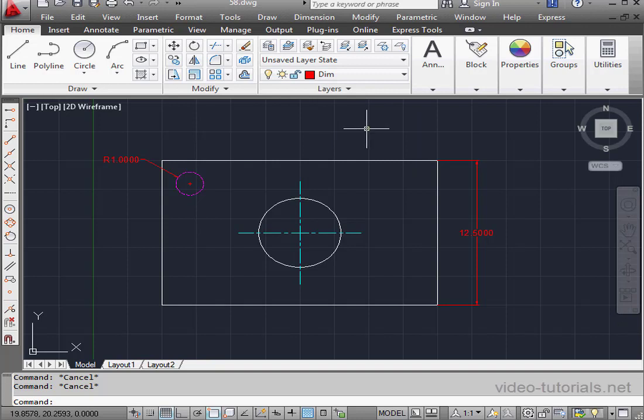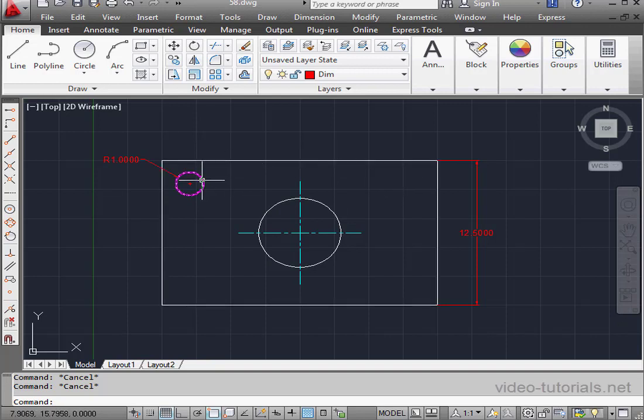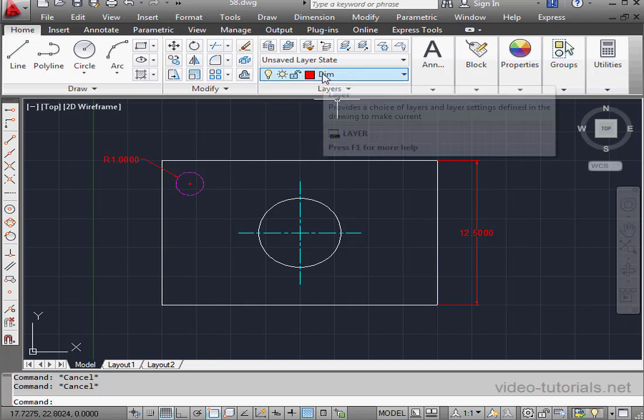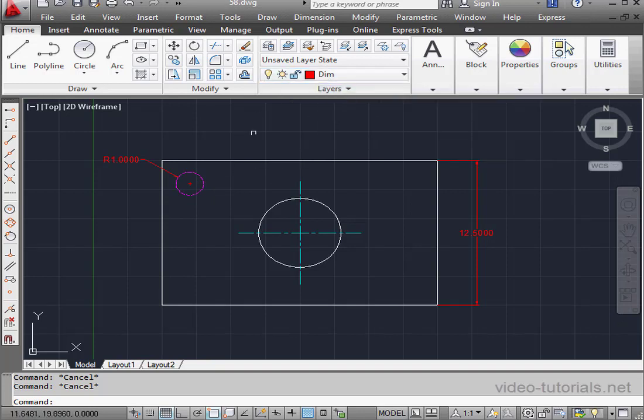Currently, dimension is the active layer. First, I want to create a second hole on this side. This hole, as we can see from the formatting, belongs to the hidden layer. Currently, we're on the dimension layer, so keep that in mind.